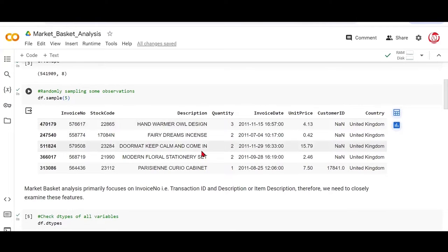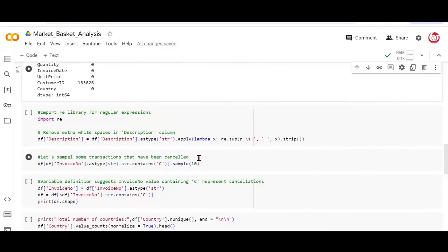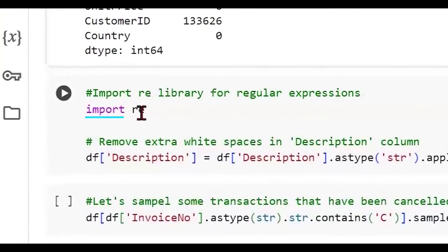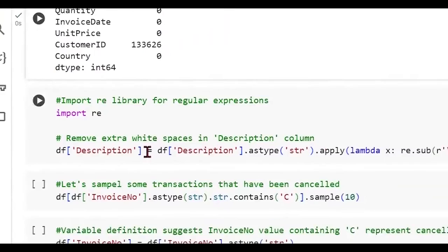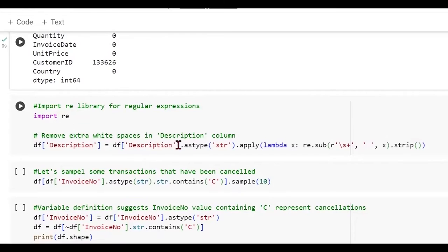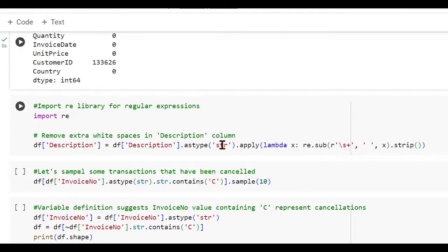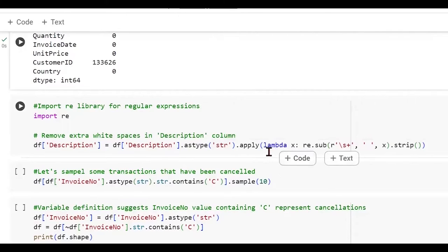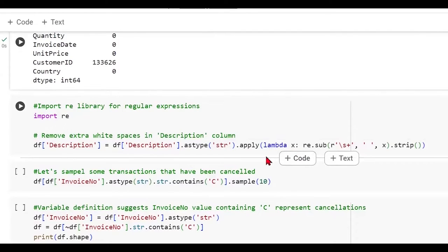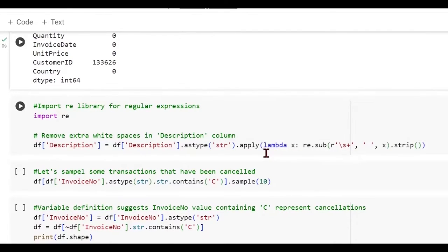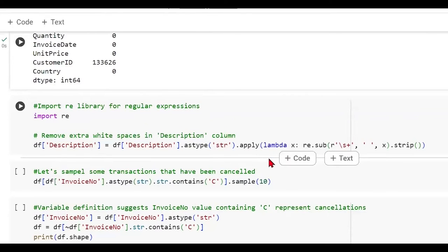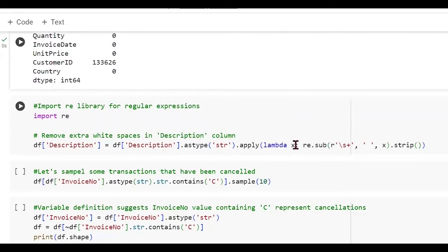So we are importing the library called re, which stands for regular expressions, choosing the column called description, which we are converting to a string type, and then we are applying a lambda function. Now these are inline functions which do not require us to use the define keyword or the return keyword. We simply can apply them on the go.